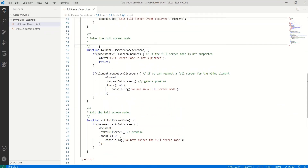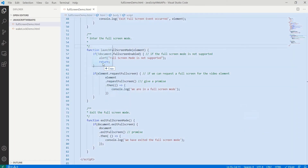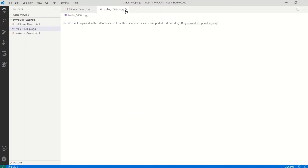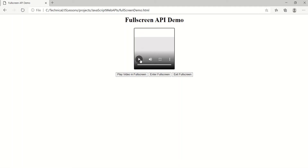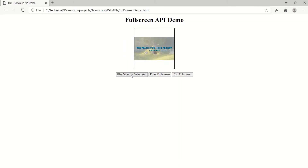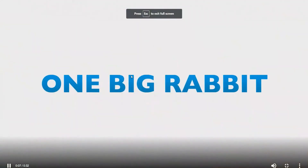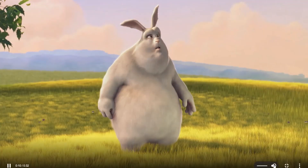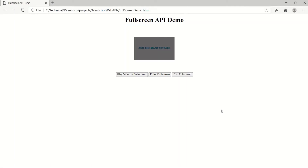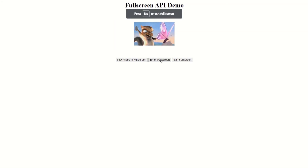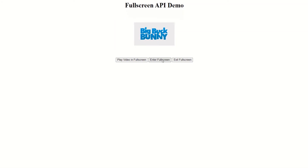Now that we have written the basic functionality, let's test this out. I'll copy the video to my workspace and reload the web page. Let's play the video — I click the first button and it is now displaying the video in full screen mode. Pressing Escape exits the full screen mode. Clicking the second button displays the entire web page in full screen mode, and clicking the exit button also exits full screen mode.